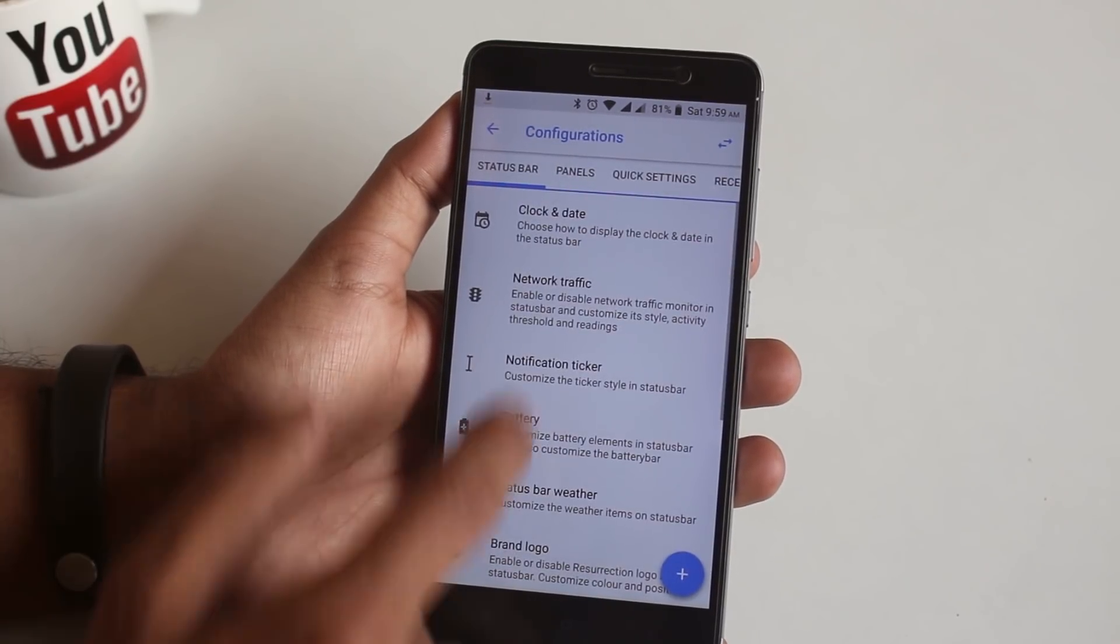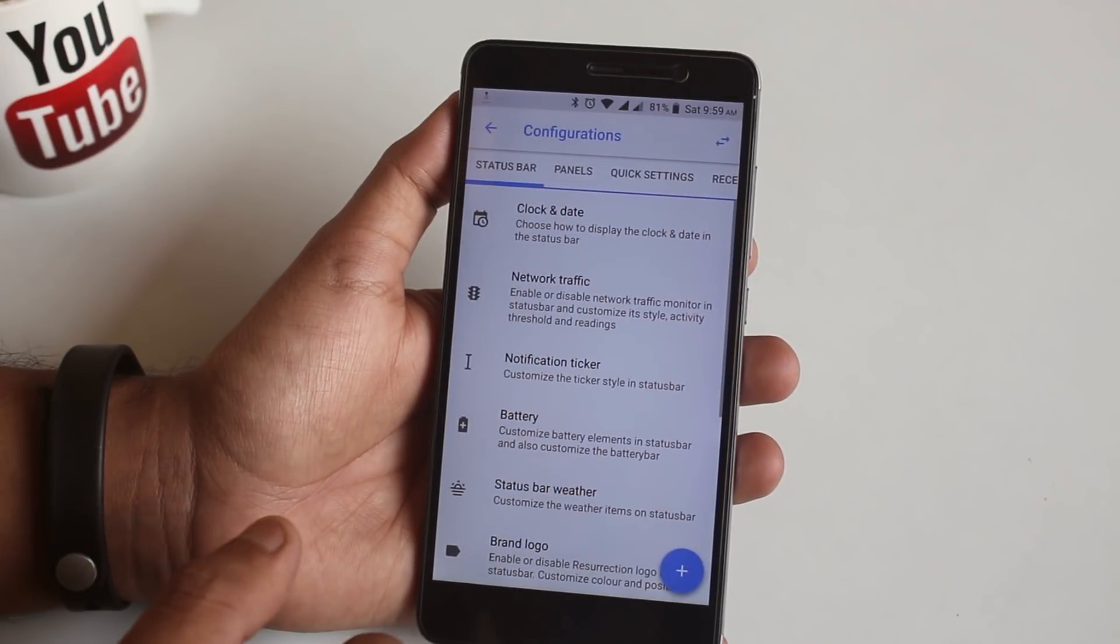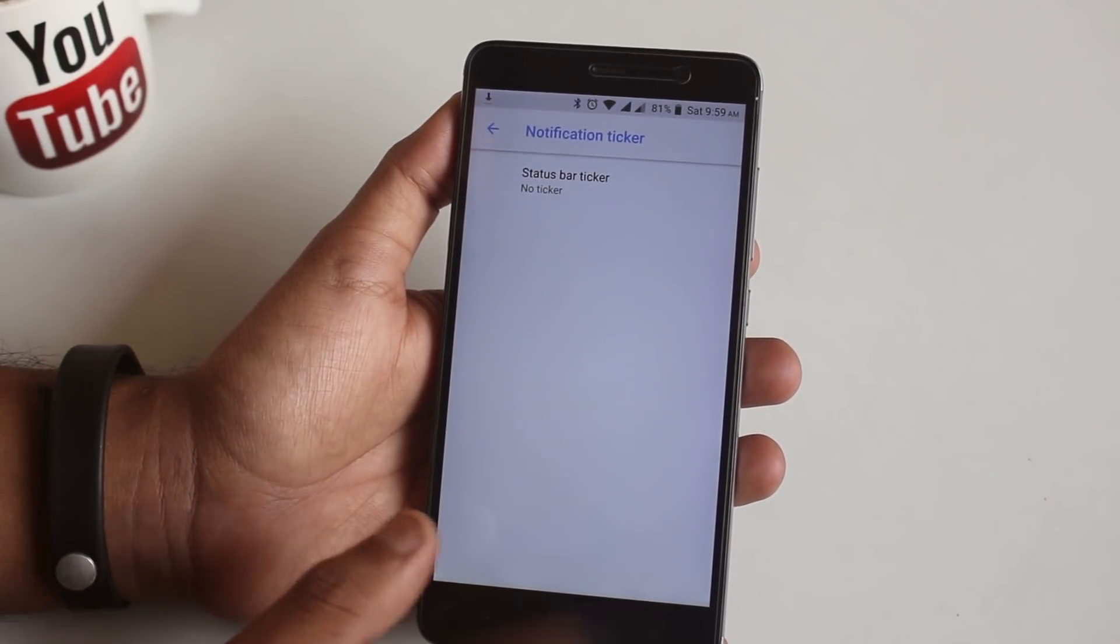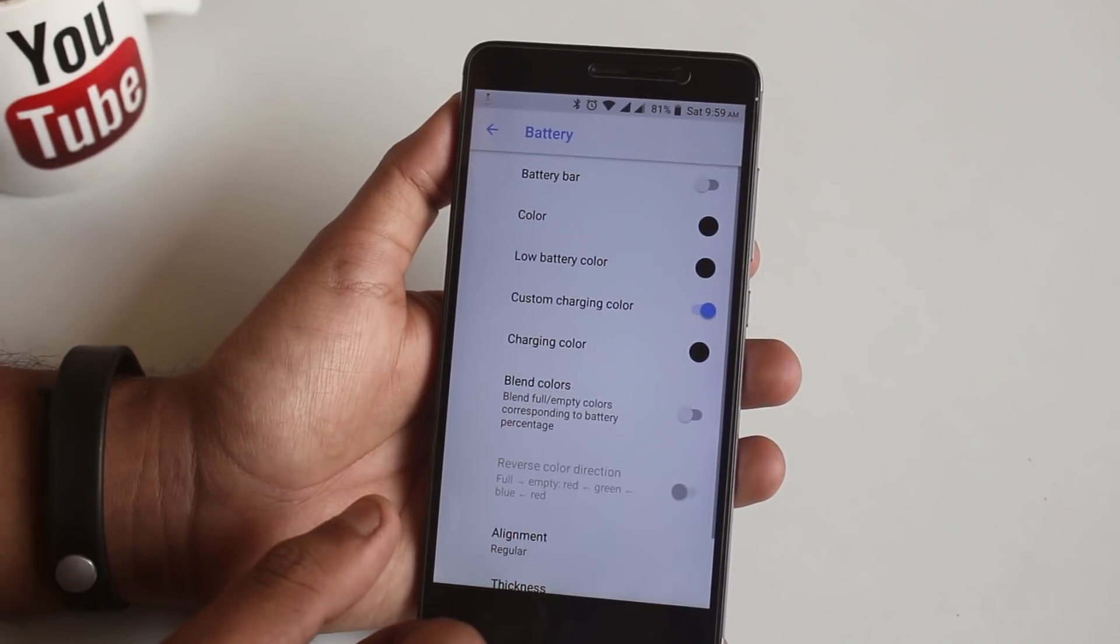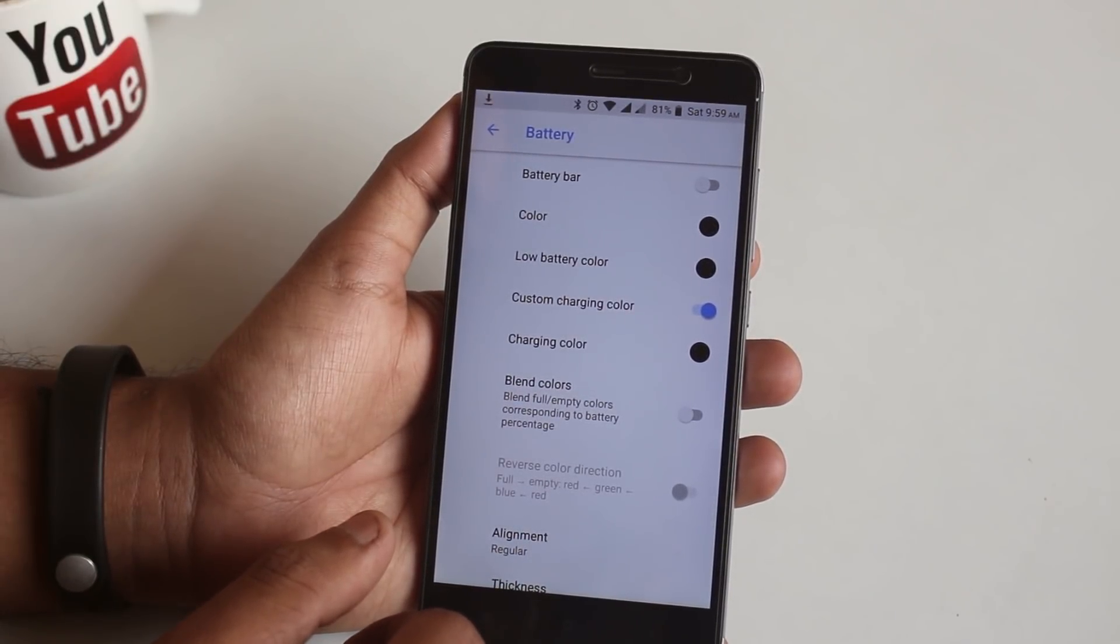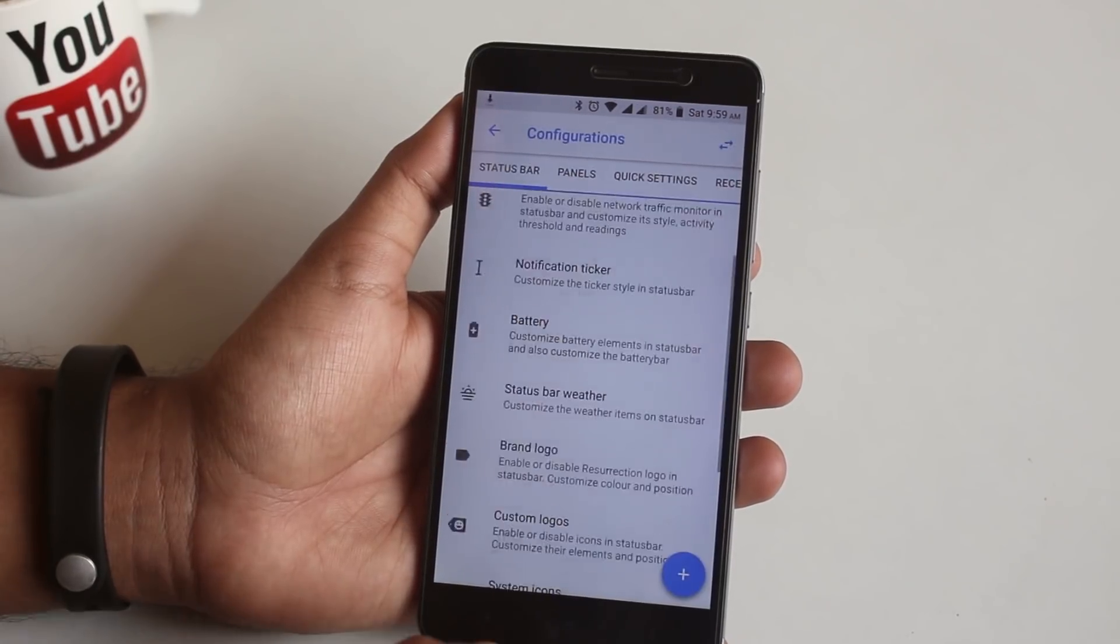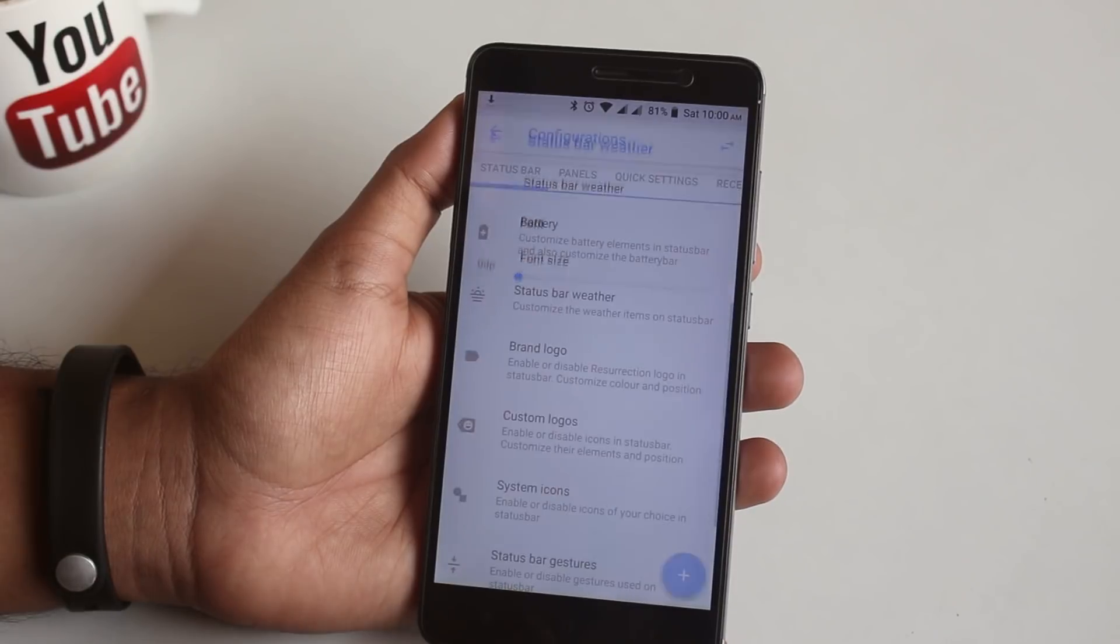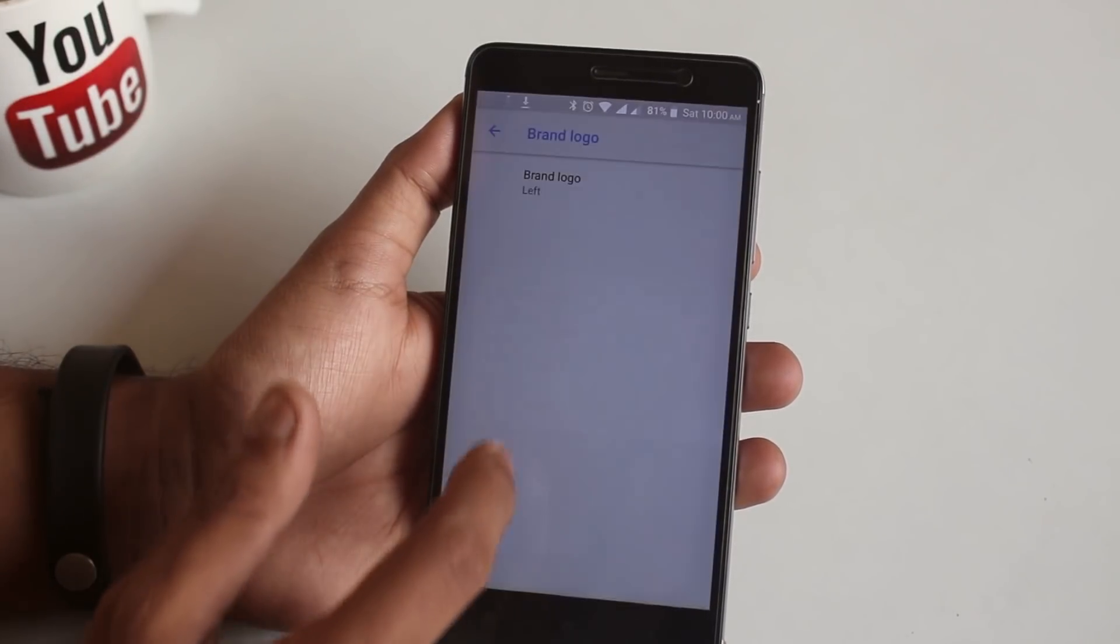Here we have network traffic if you want that. Here we have notification ticker. Next you can customize or enable battery bar and other things from here.